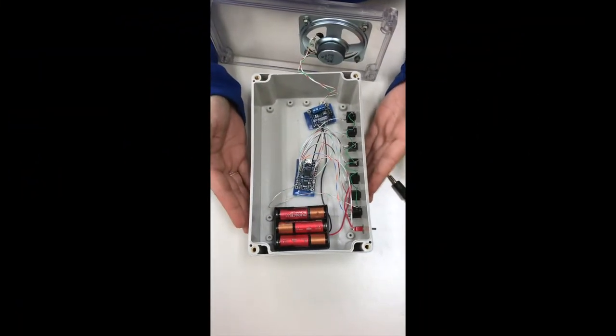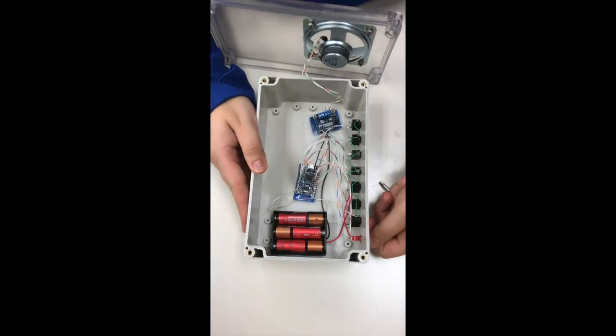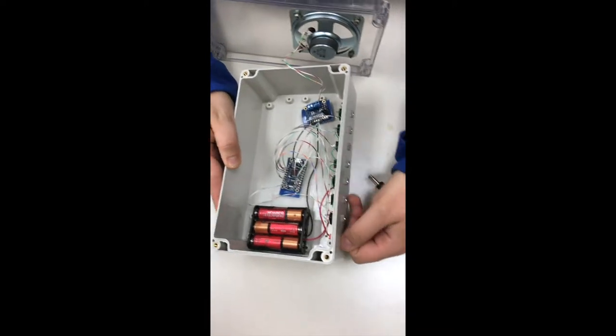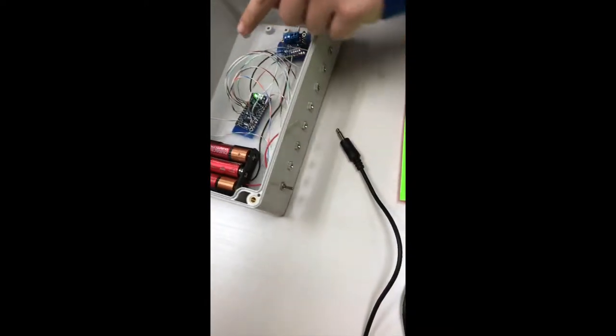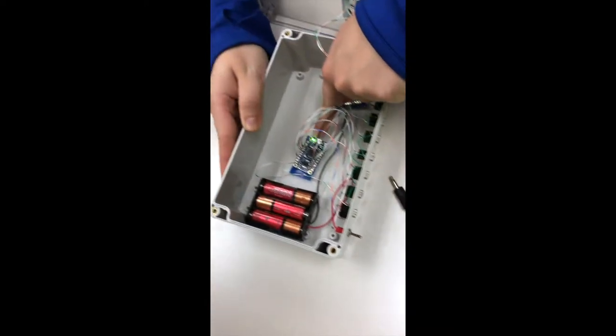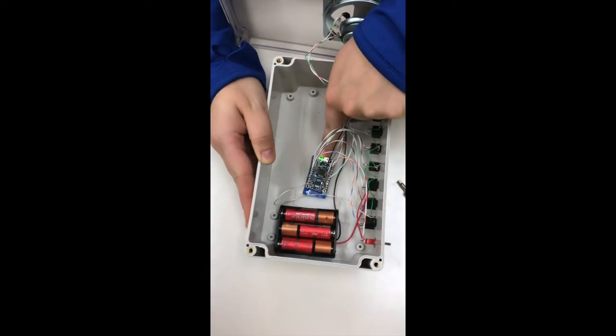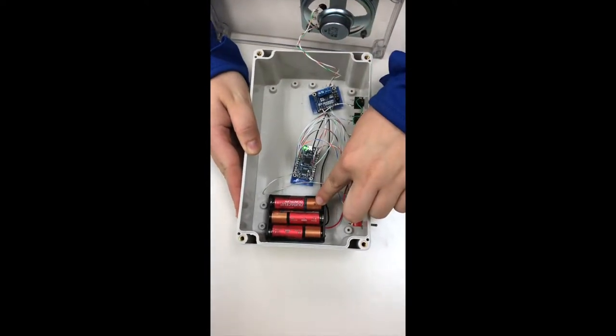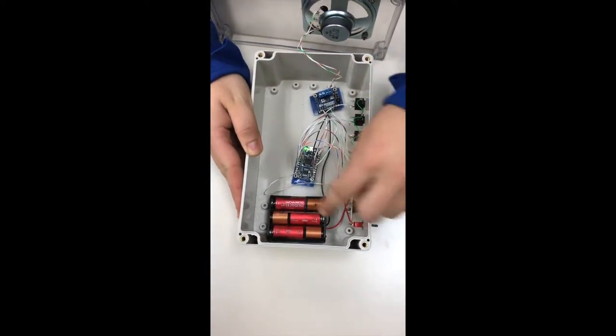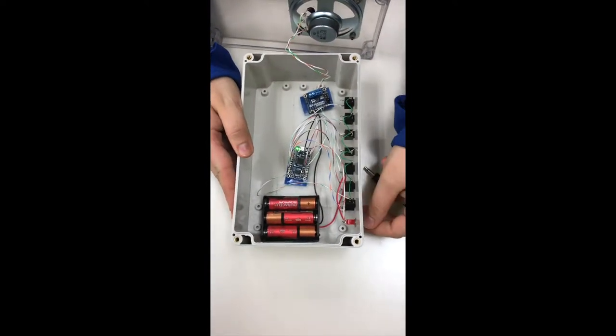So this is our audio box. We have an on-off switch here that turns on the power. As you can see, I know I have power because I have a green light. It runs off of three AA batteries that are interchangeable.